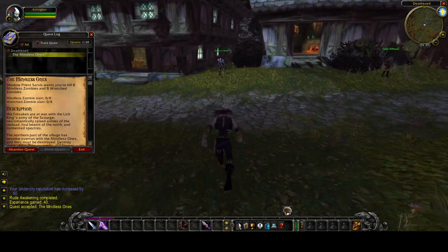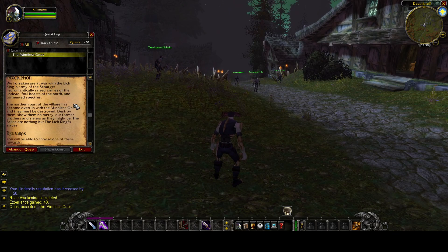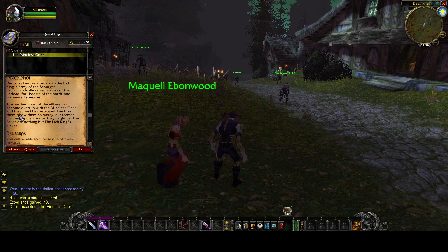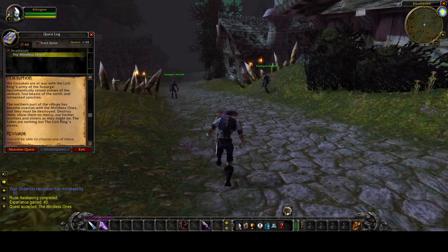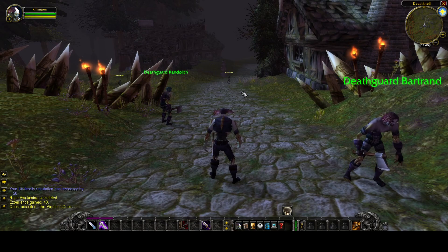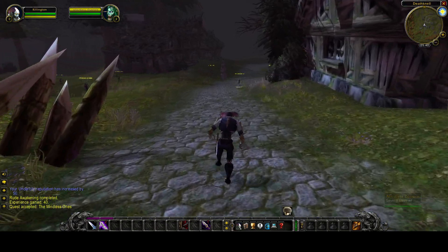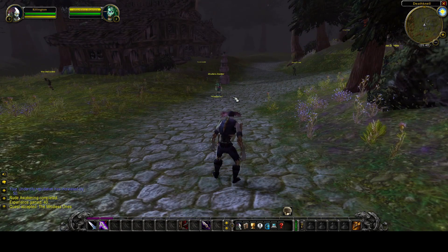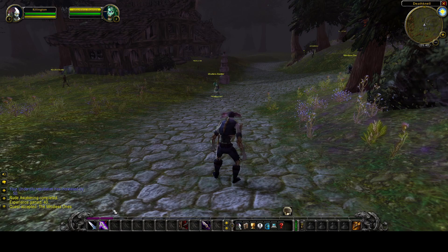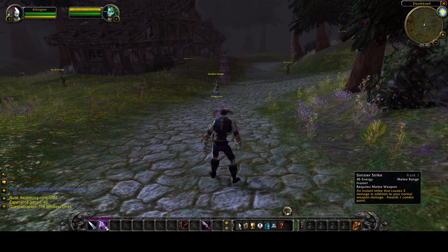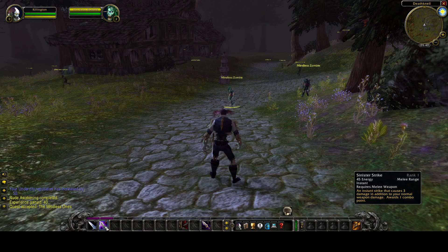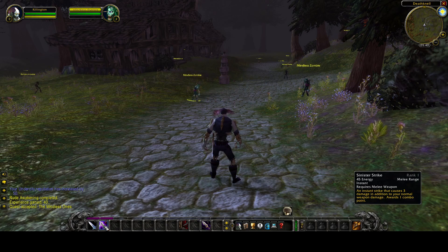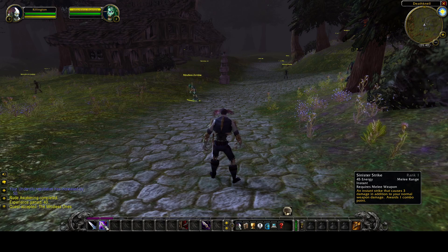I'm opening up my logbook. The northern part of the village has become overrun with mindless ones and they must be destroyed. Destroy them and show them no mercy — our former brothers and sisters as they might be. The fallen are nothing but the Lich King's slaves. We are headed north. Already I can see a Mindless Zombie here — we're going to attack. As a rogue, I've got a couple of skills I can use. This one is Attack, and this one is Sinister Strike. It costs 45 energy, requires melee range, is an instant cast, and requires a melee weapon. It causes three damage in addition to normal weapon damage and awards one combo point.